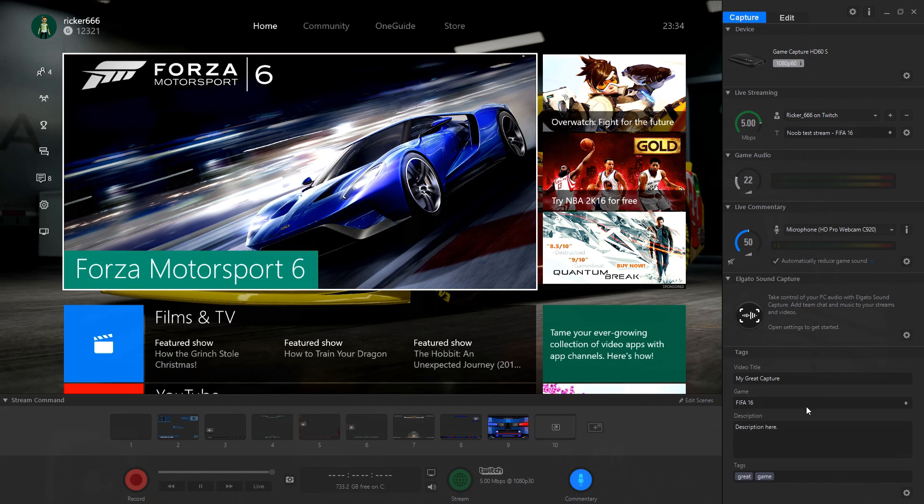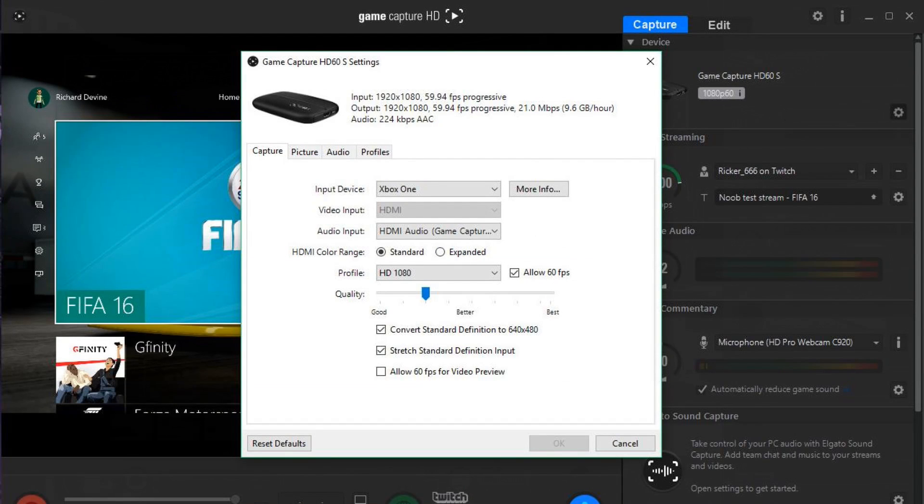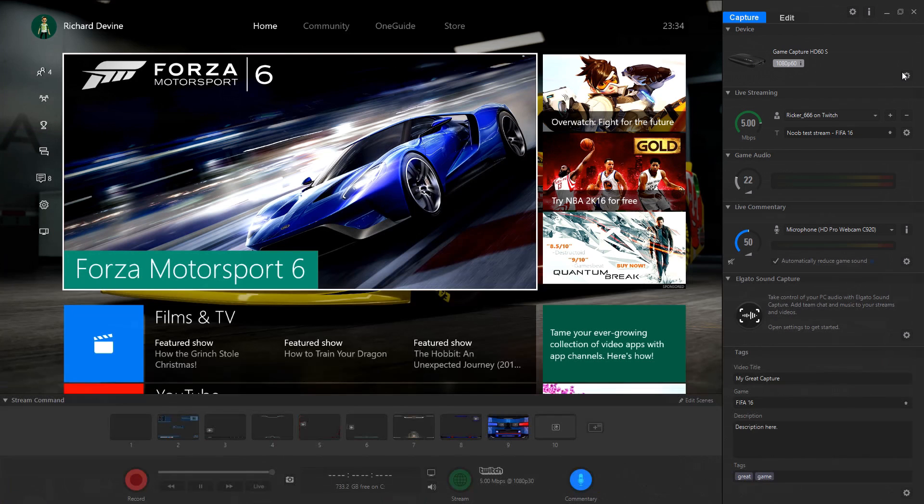The recording and broadcast controls are along the bottom with settings up the side of your capture feed. The HD60S can handle footage at up to 1080p resolution and up to 60 frames per second.